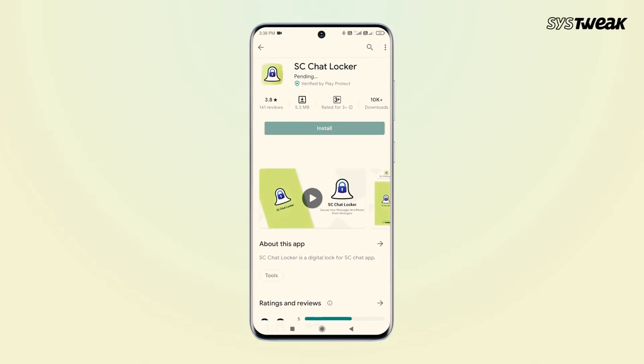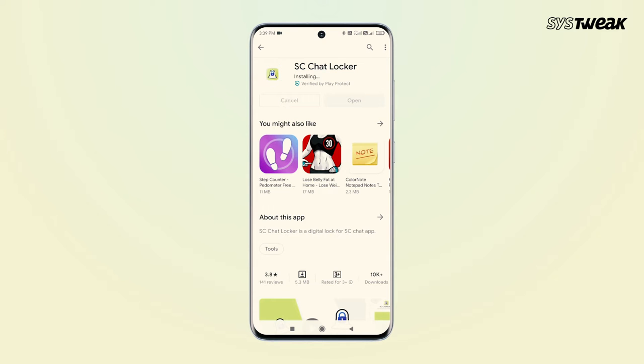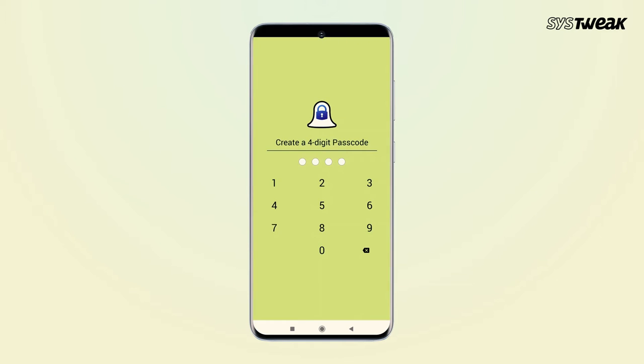SC Chat Locker is a must-have app for those who want to secure their entire Snapchat Messenger or chats. Using this app, you can protect your personal data from unauthorized access. To use this app — Lock for Snapchat — all you need to do is install the app from the official Google Play Store, launch the app, create a four-digit passcode, and confirm it.